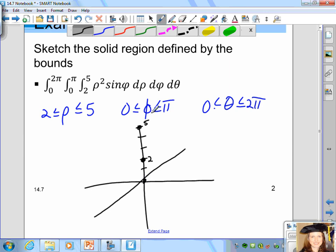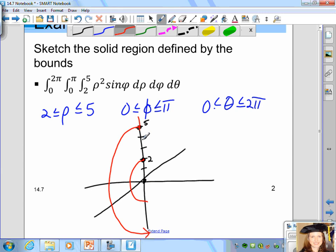The angle phi is between 0 and π. Phi is measured from the positive z-axis in the direction of the negative z-axis, reaching an angle of π. So we go all the way from an angle of 0 to an angle of π from the positive z-axis — where rho is between 2 and 5. An angle of 0 is the positive z-axis, and an angle of π is the negative z-axis.